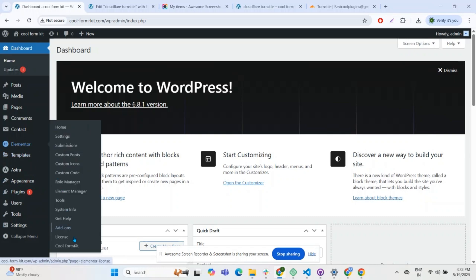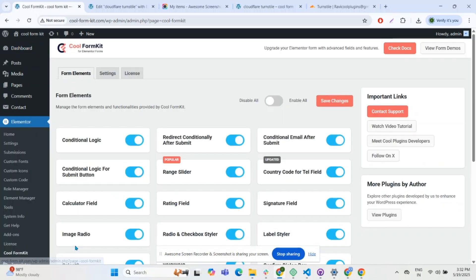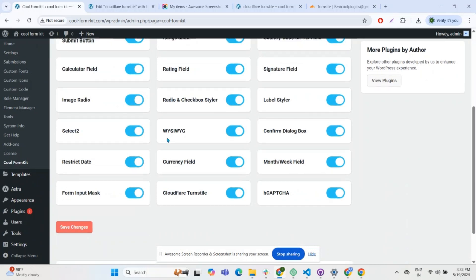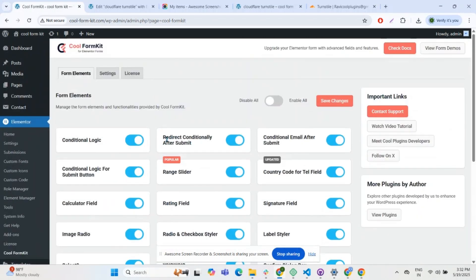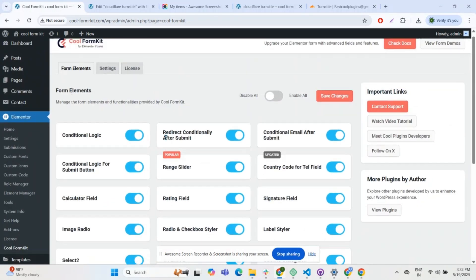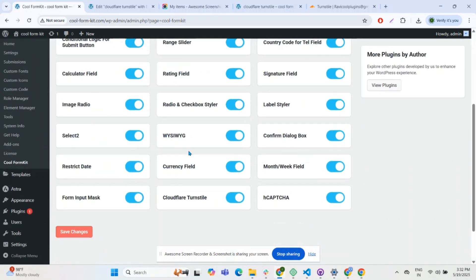To add Cloudflare Turnstile into your form, navigate to the Elementor section and from the Cool Form Kit you can turn on the Cloudflare Turnstile feature, then click on Save Changes.